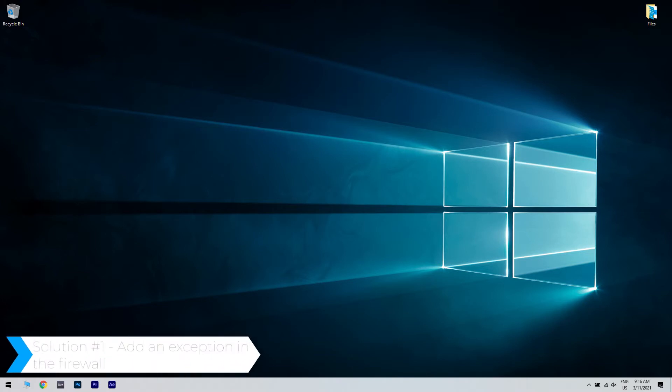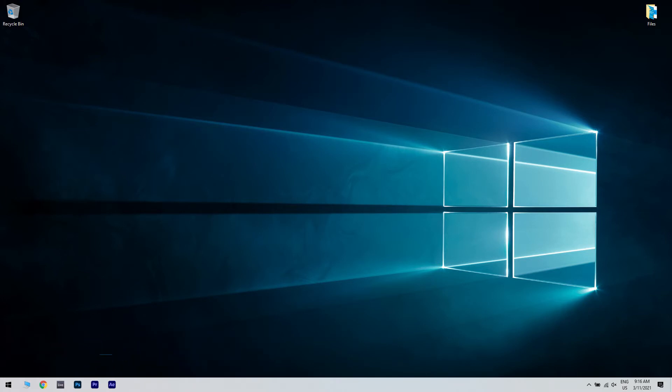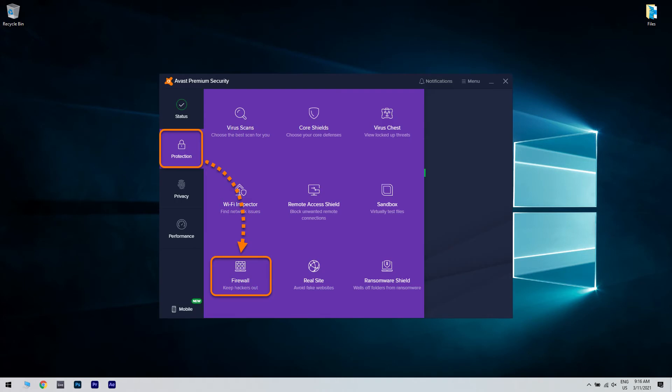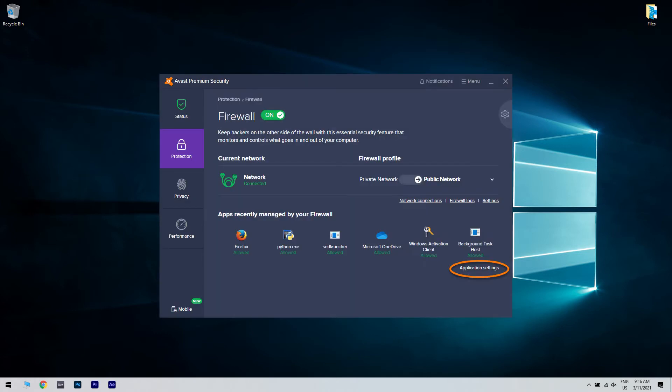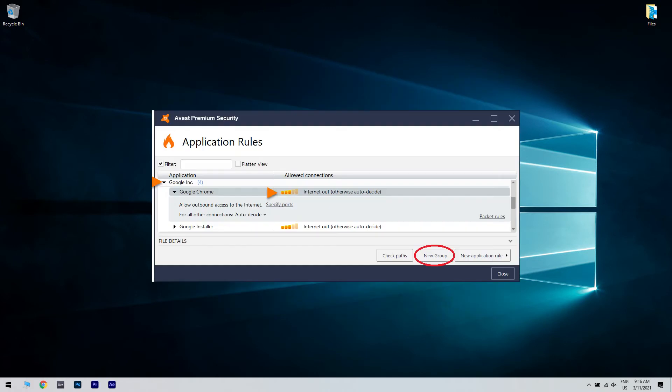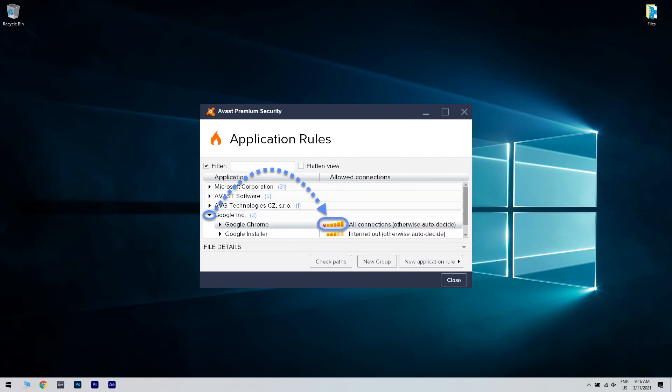The first solution could be adding an exception in the firewall. Just open Avast Internet Security, click on Protection and then on the Firewall section in the left pane. Then select Application Settings. Click on the New Group button at the bottom and name the new group by VPN's name and add its executable file.